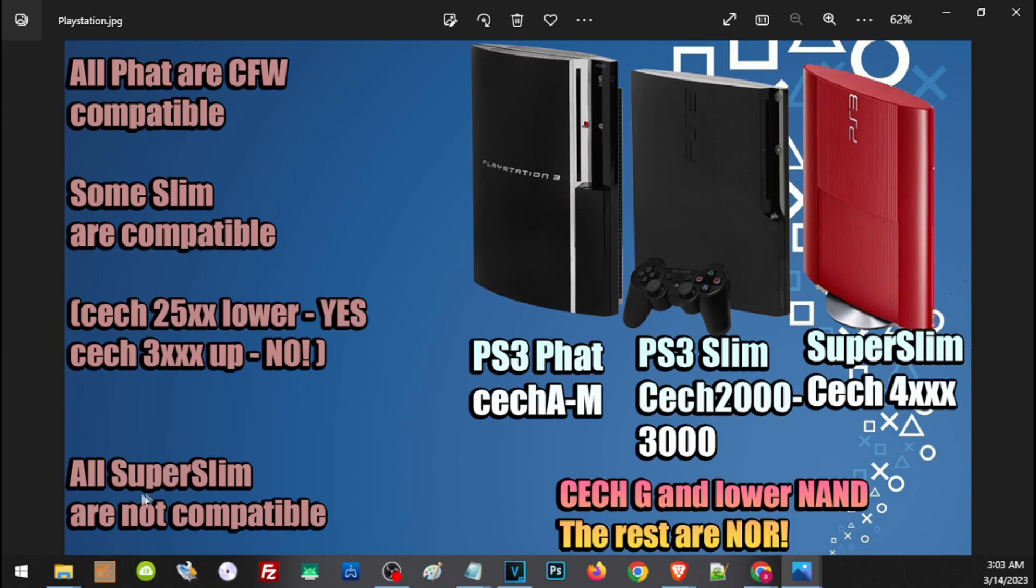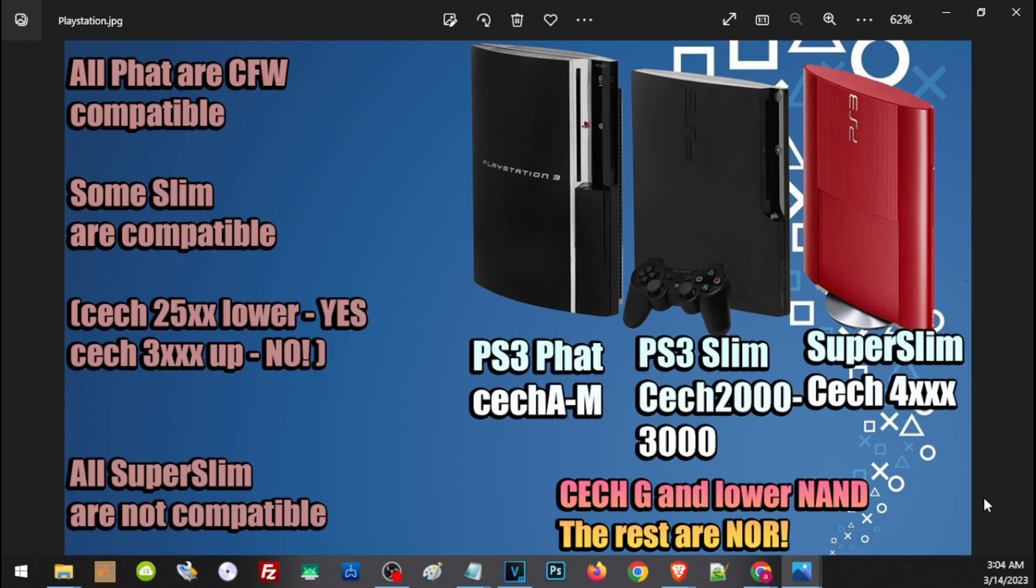While all of the Super Slim models are not compatible with the CFW. So for all PS3 that are not compatible with the CFW, you can always install HEN. HEN stands for Homebrew Enabler and it is compatible with all versions and models of a PS3. And the main difference of a HEN to CFW Custom Firmware - it is the complete and full jailbreak, while the HEN stands for Homebrew Enabler, it is like a partial jailbreak. While it supports all a PS3 or majority of the PS3 games, there are some functions and features that is only available for CFW.